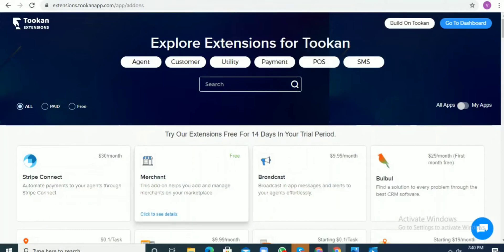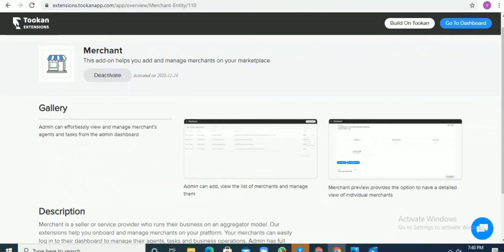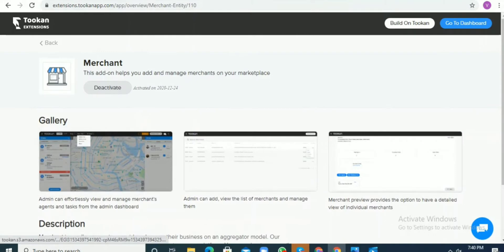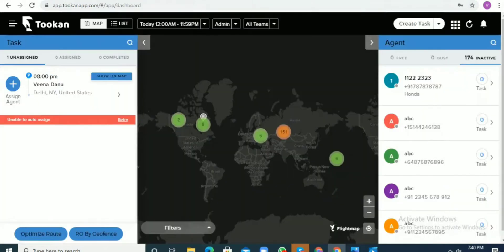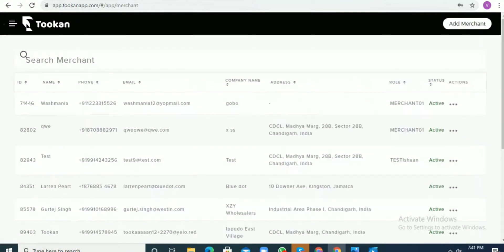Hello everyone. Today we are going to see the merchant extension. You have to go to Token extensions and search for merchant extension. Once you enable it, you'll be able to see that option in the side menu.